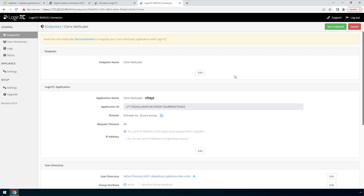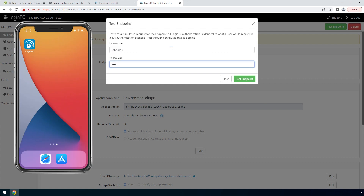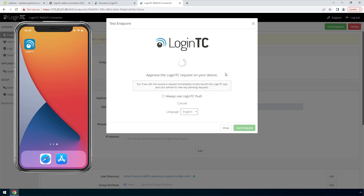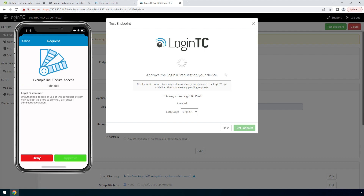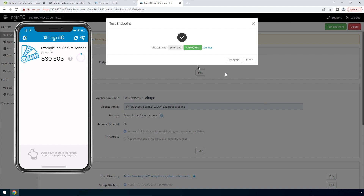Click your newly created endpoint. Click Test Endpoint to open the test endpoint modal. Enter the username and password and click Test Endpoint. The test endpoint modal will behave the way the authentication mode is set in the endpoint. Click Send me a request to receive an authentication request. Approve the request. This test confirms that both first factor and second factor authentication are configured properly.